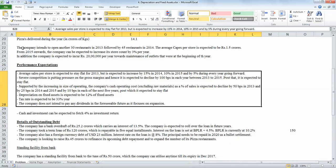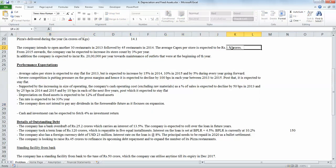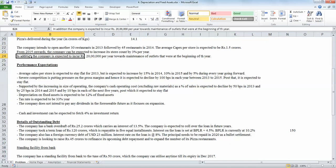If we look at the problem, we have been given information as to the number of stores that the company is intending to open and what is the cost that is going to be incurred for each of the stores. In addition, we have also been given information as regards to the maintenance capex, which is supposed to be 20 lakh per year towards maintenance of outlets.